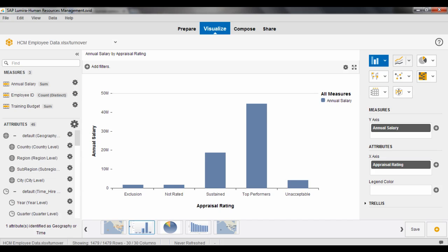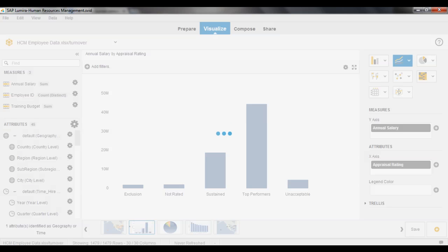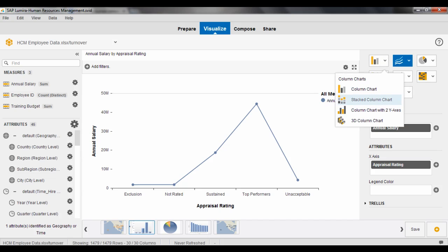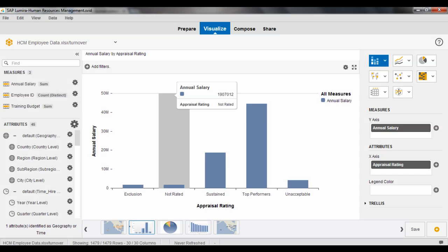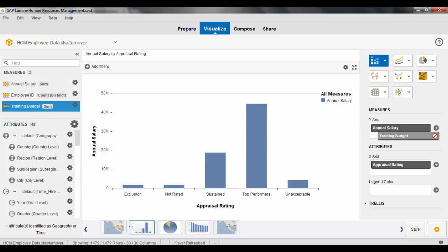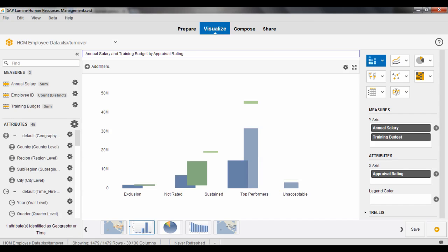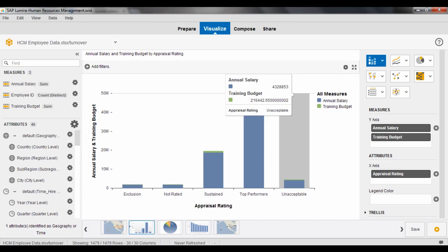And if the bar chart wasn't the one I wanted to look at, maybe I wanted more of a line chart. And you can see a number of the different visualizations up here on the top right hand corner. I can view it that way. Or let's say I wanted more of a stacked view and I wanted to add in that training budget as well into the mix. And then you can see that visualization begin to change and morph as I'm asking questions of the data.